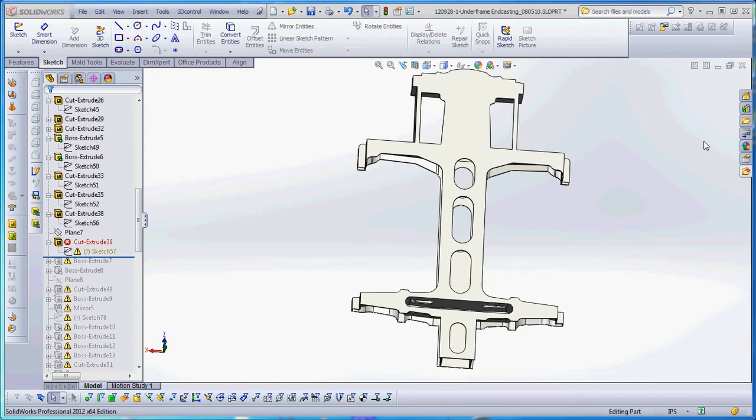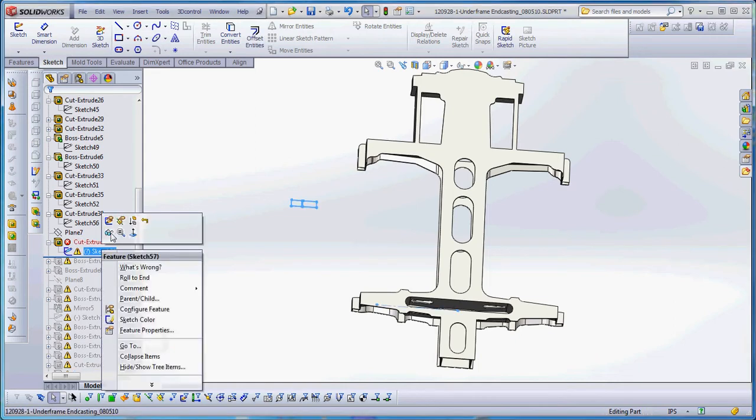So what we have here is a casting. The casting had to be rotated to exchange the elements from the front to the right plane. In doing so I had to go down to some of these features and make changes. Right now we're at feature number 39. We're going to change sketch 57 and try to fix it.